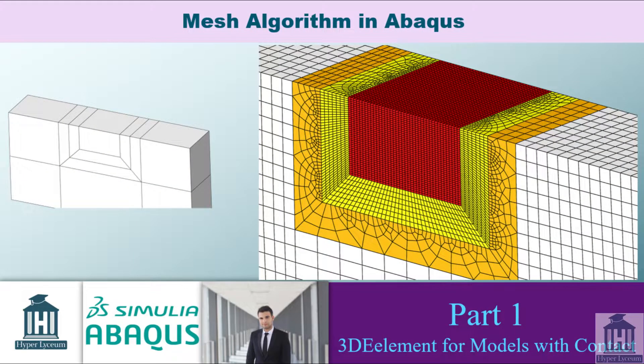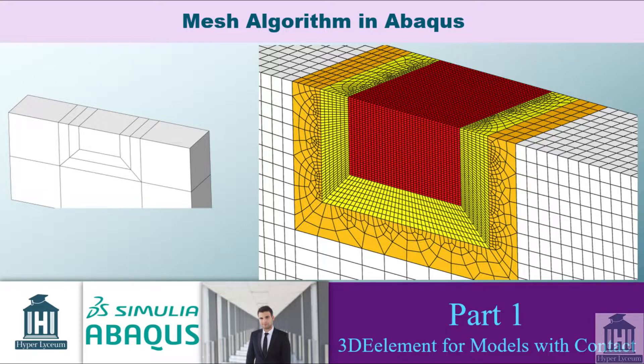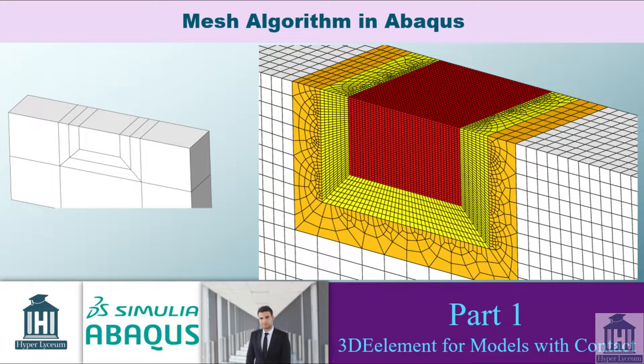Hi, this is Reza Tangasani from Hyperlysium team and in this series of videos I will explain a few techniques for meshing components.